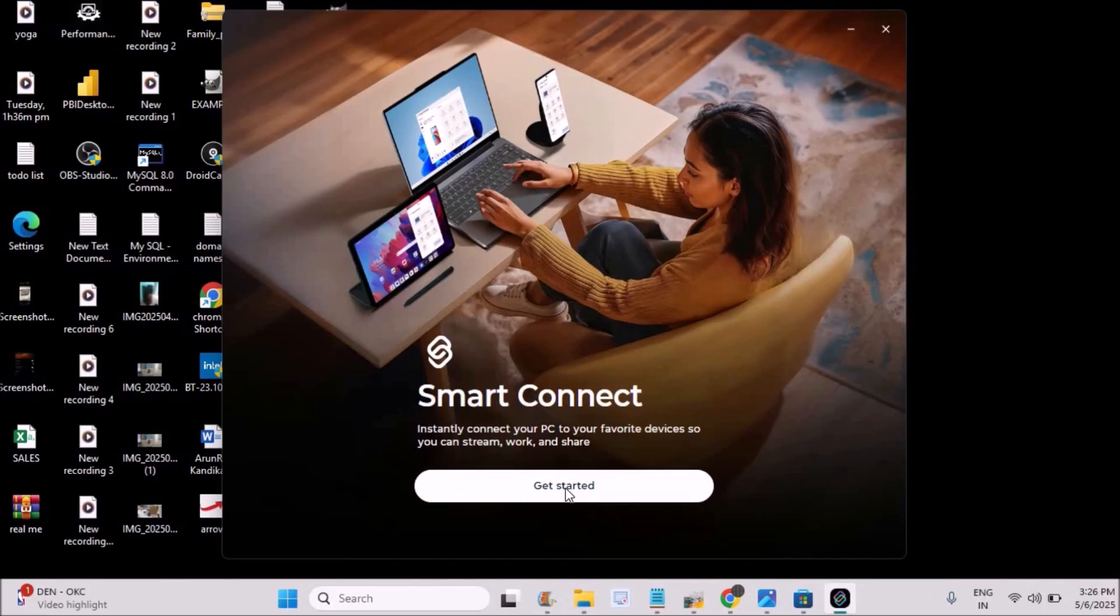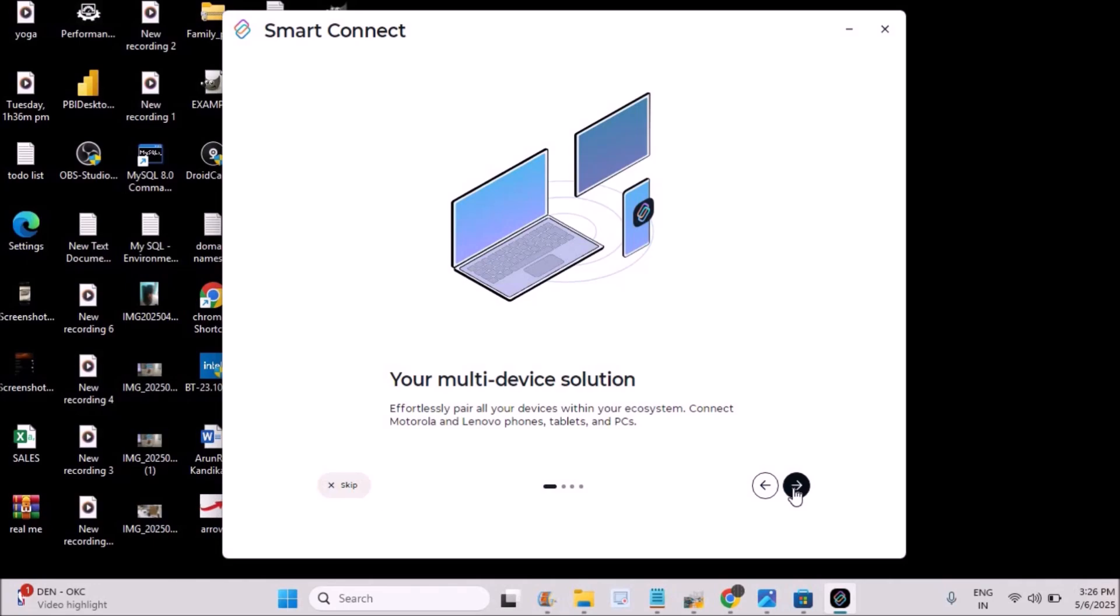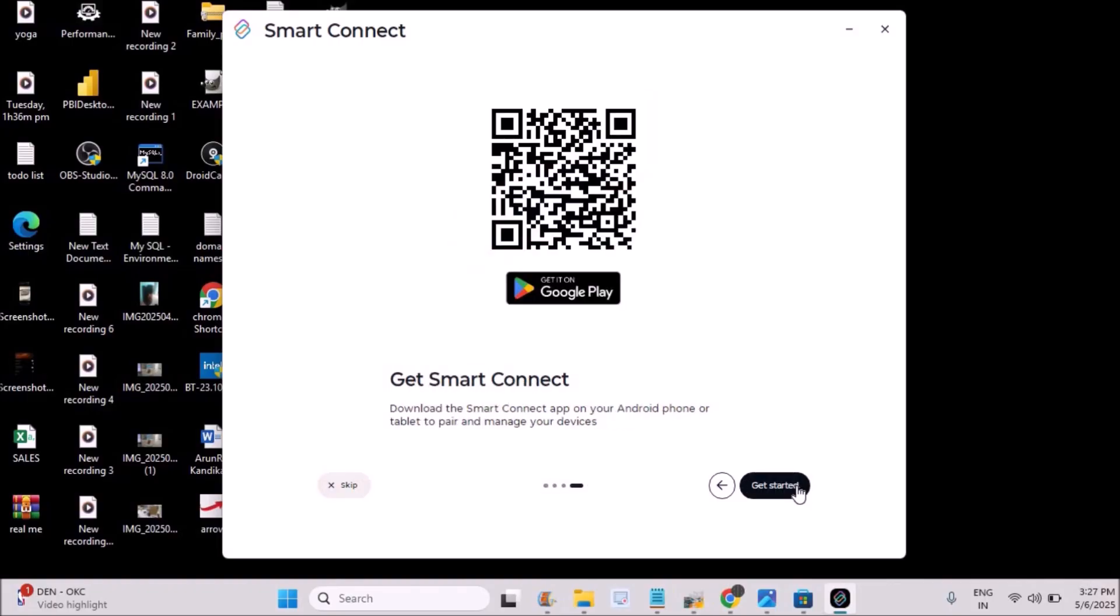Click on Get Started and click on this forward symbol. Just read those instructions and click on this forward symbol next. Get Smart Connect. Okay, Get Started. Click on Get Started.